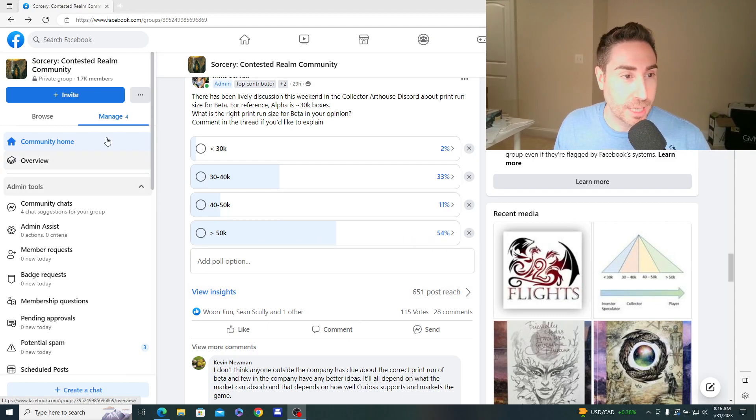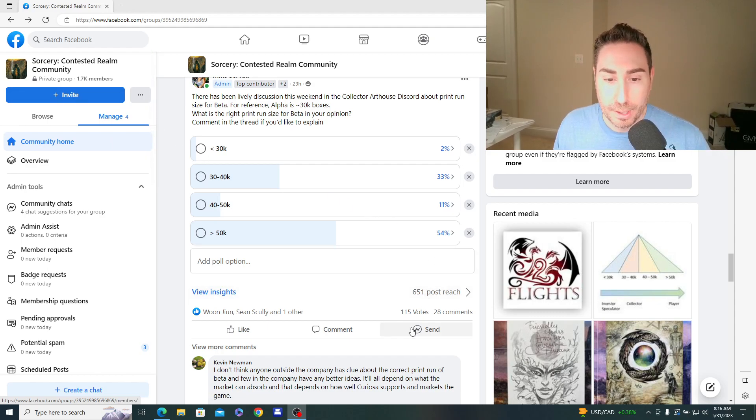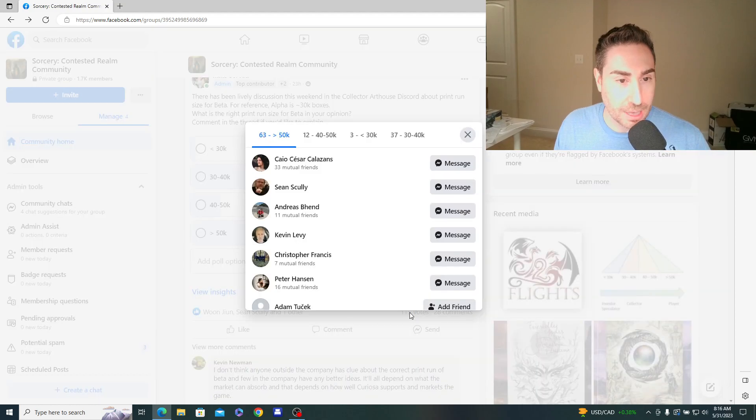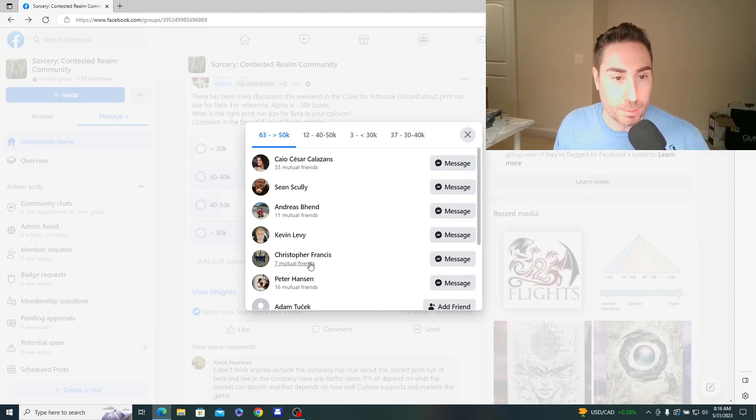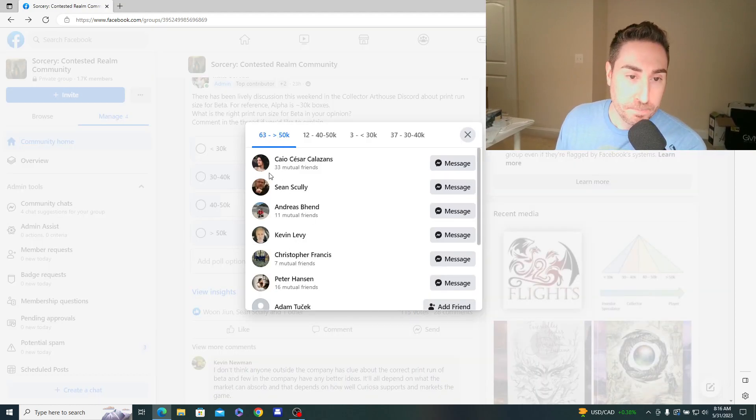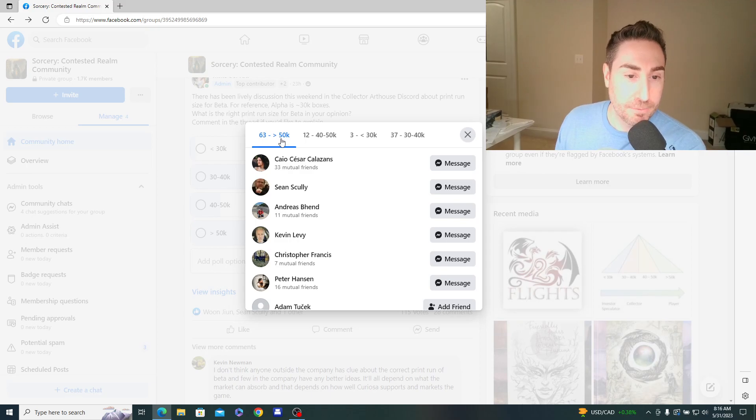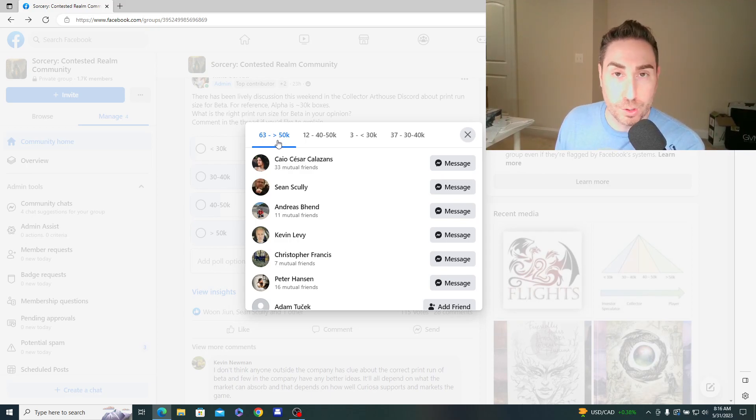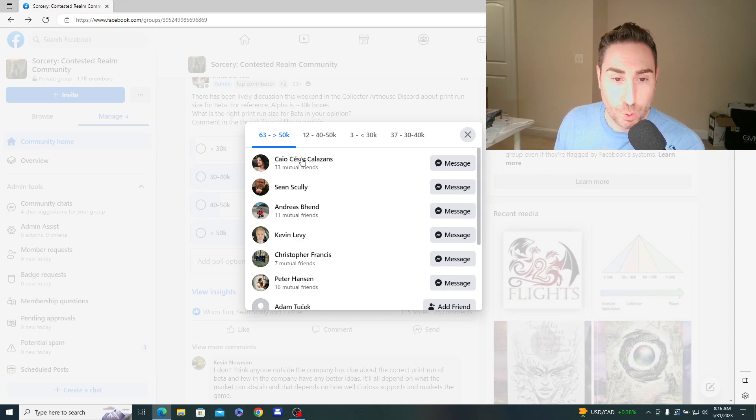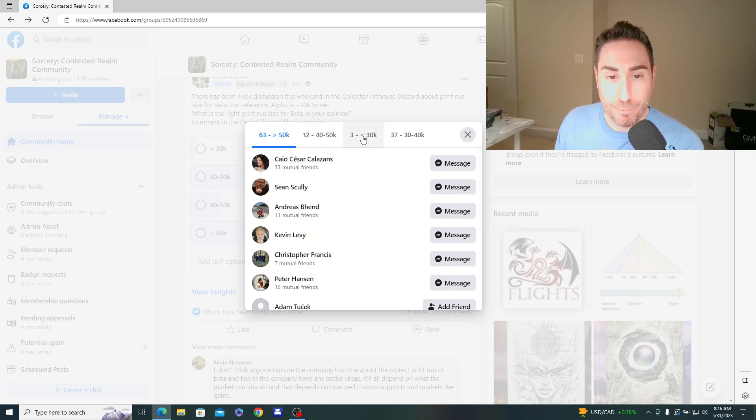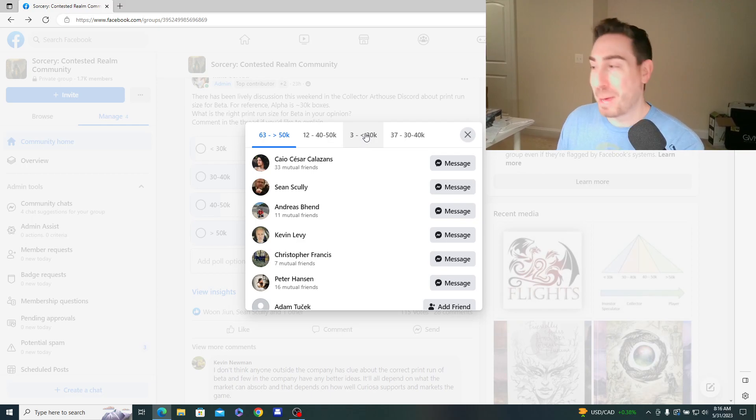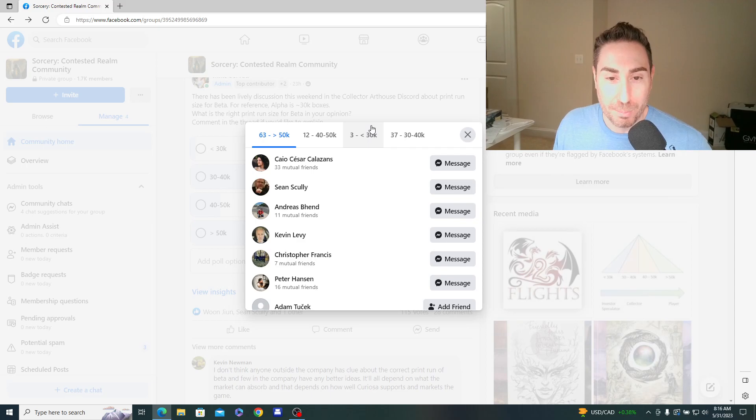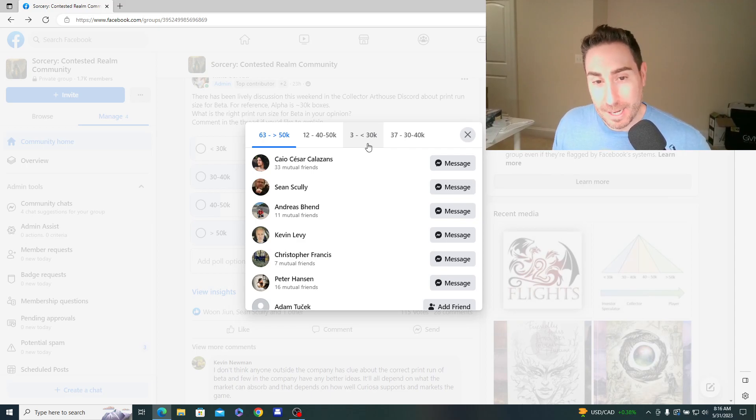All right. So we have 1,700 people in the group. 115 people voted, so a decent sample size. And if I click that button, we can see the raw numbers of who voted for what. So the leading vote was 63 of the 115 votes voted for greater than 50,000. We only had 12 for 40 to 50, 3 for less than 30. So I guess that might be the speculator investor types that want the beta print run to be valuable, would be my guess.